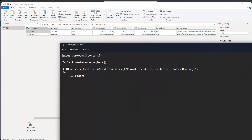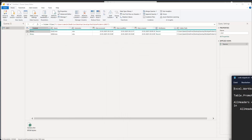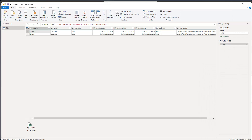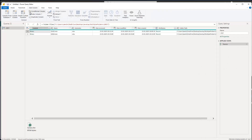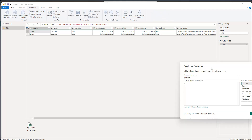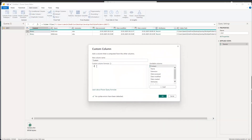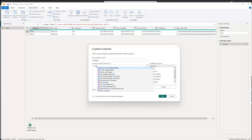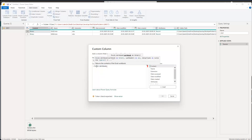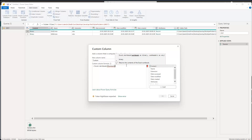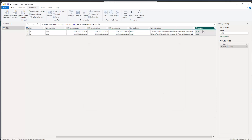We already know this function. The formula you need is Excel.Workbook, referring to the Content column. Let's go to 'Add Column', click 'Custom Column', and create it. Type Excel.Workbook, open parenthesis, then insert the Content column by double-clicking it, and close the parenthesis. No syntax error — click OK. Here is our table column. Since the other information is not relevant to us right now, I can right-click and say 'Remove Other Columns'.